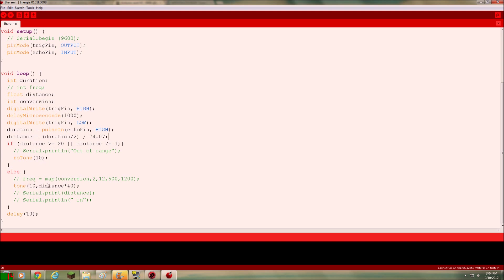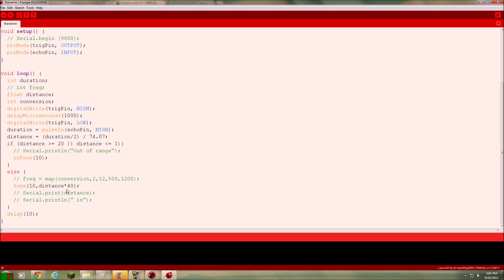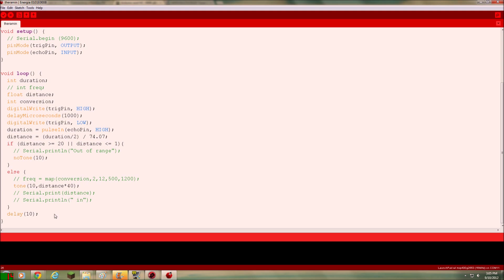Right here using the map command. Or what I chose to do instead, just make it simpler. You can see all these green lines are commented out. I just chose to do tone and then 10, distance times 40. So if your distance was 2 inches, say, you get 80 hertz tone. If your distance is 10 inches, you'll get a 400 hertz tone, whatever. So I kept it low. But you can choose to use a map command instead.